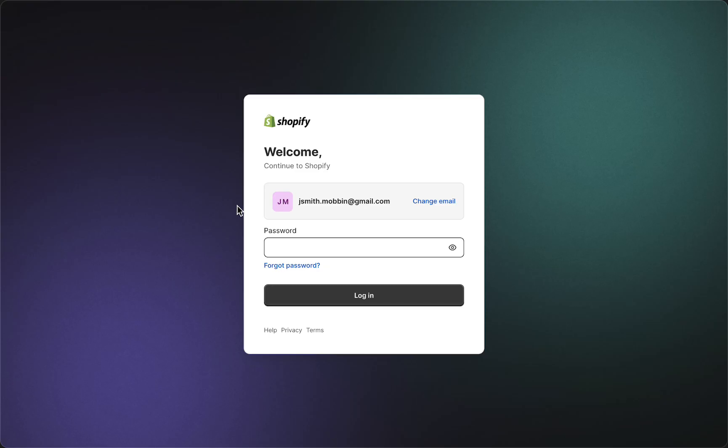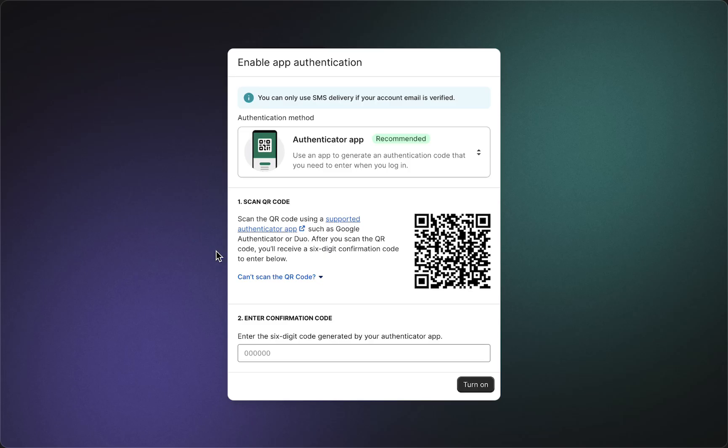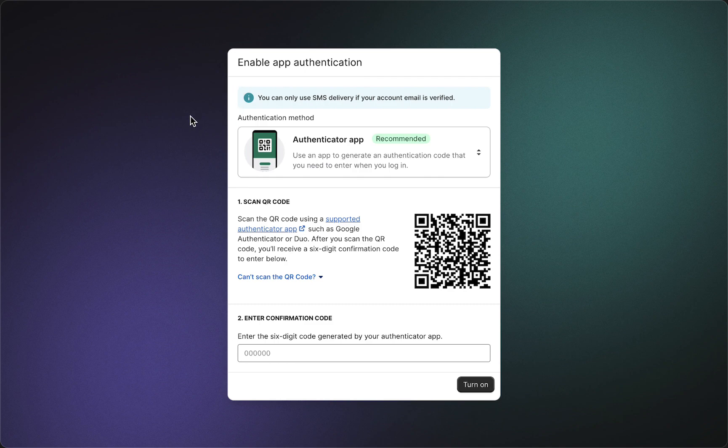Tap on 'Continue with email,' then fill in your password and login. As you can see, you need to enable an app that allows you to enter the authentication code.